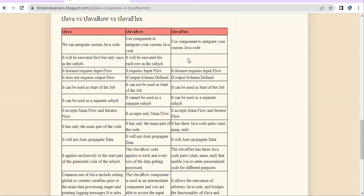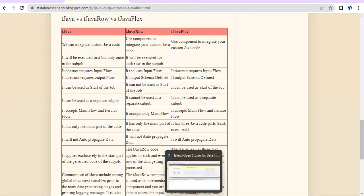TJava does not require an input flow because it is an independent part of the job — it can run on its own. TJava Row requires input flow because it can only work on rows; if you don't give it rows, it cannot work. TJava Flex does not require an input flow, so it can work independently. Basically, TJava Flex is a combination of TJava and TJava Row.